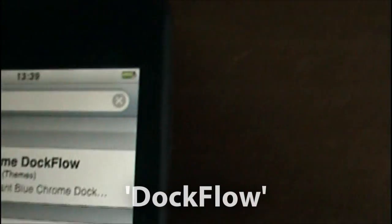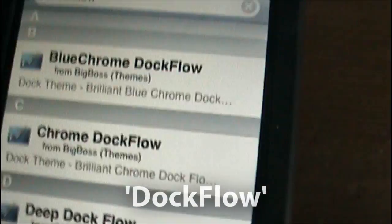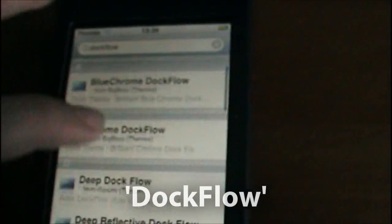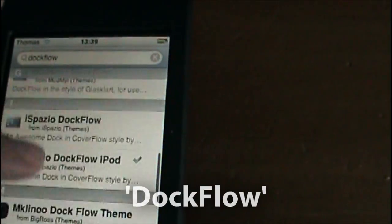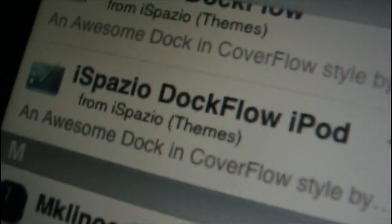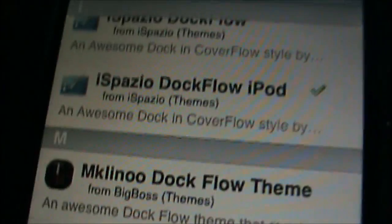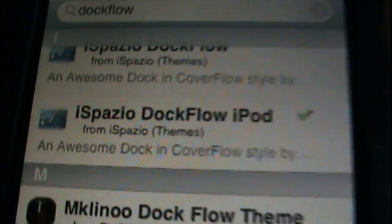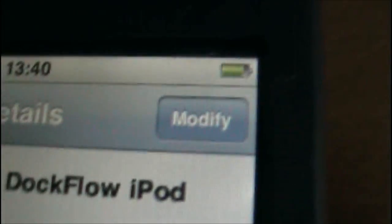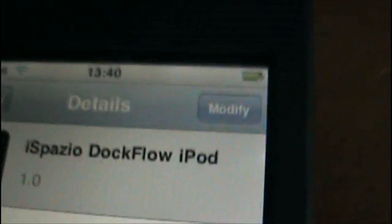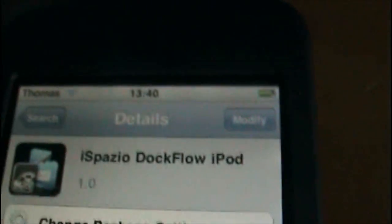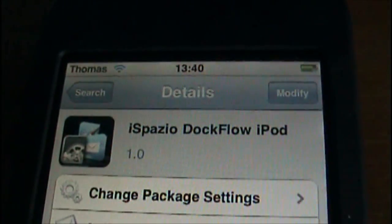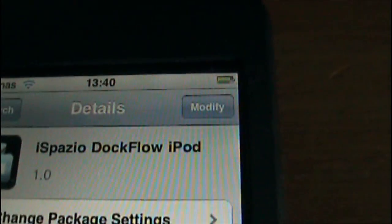Press Search and then scroll down and find iSpazio DocFlo iPod and this is the one you want. So click on it and then here you should see an Install button. Obviously it's different on mine because I've already installed it, but do that, Install